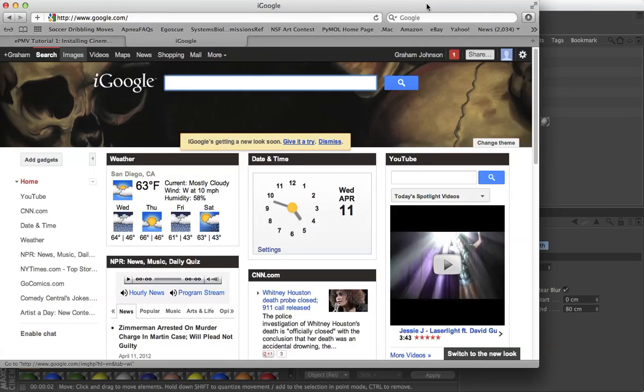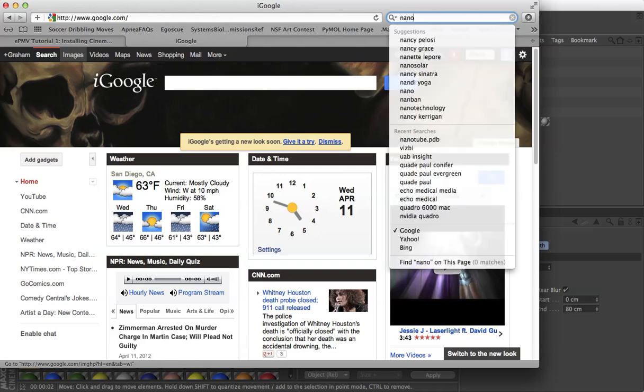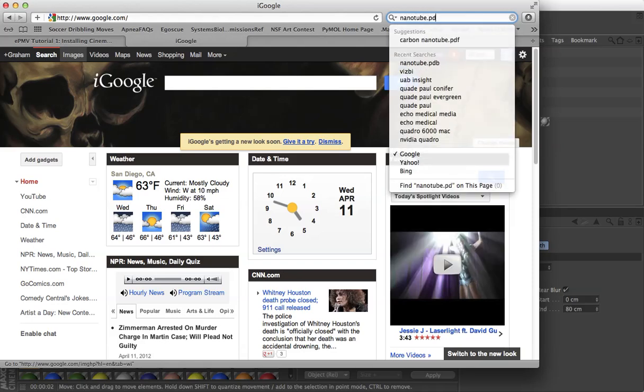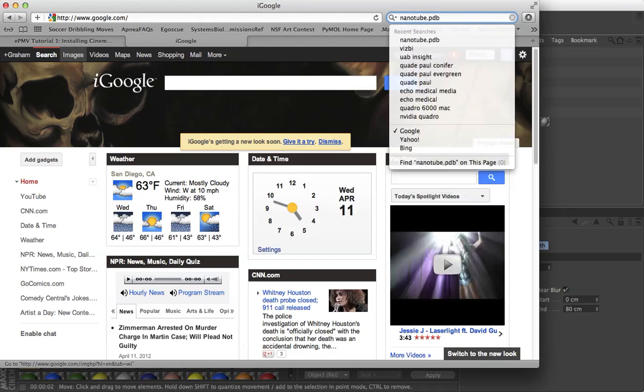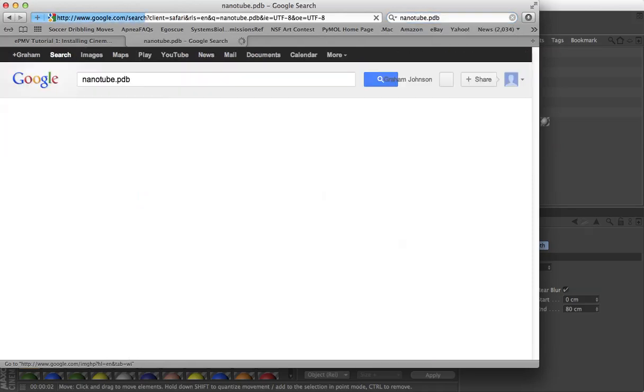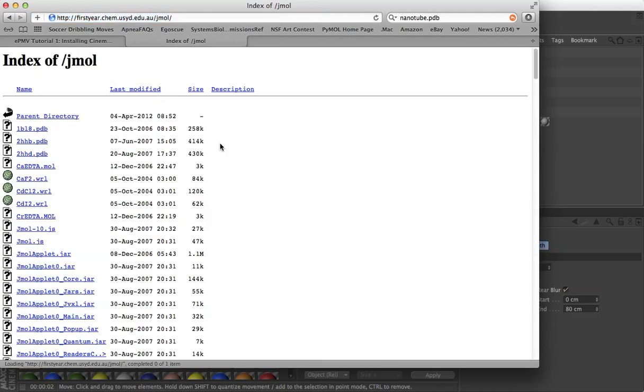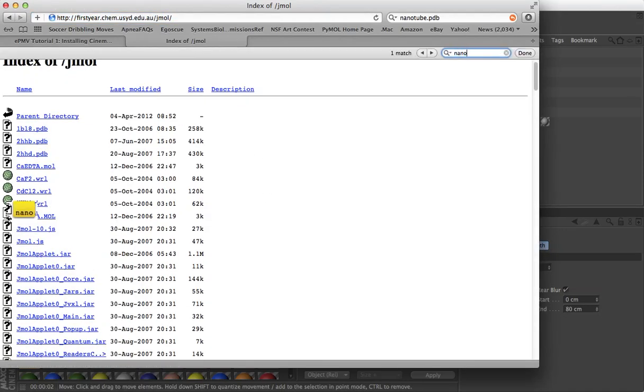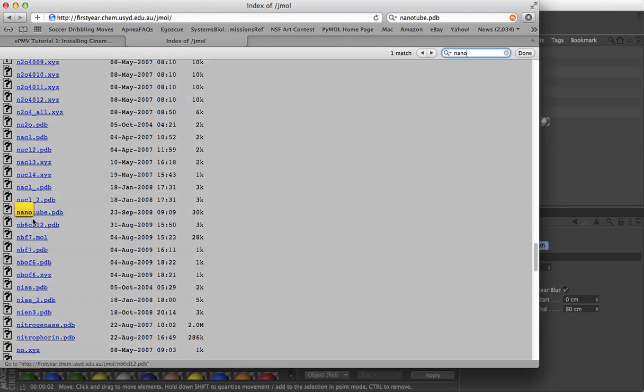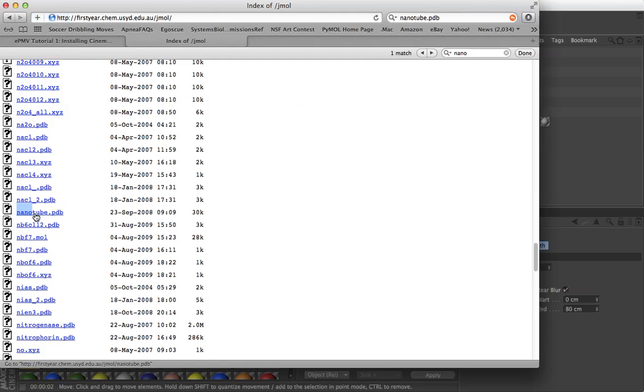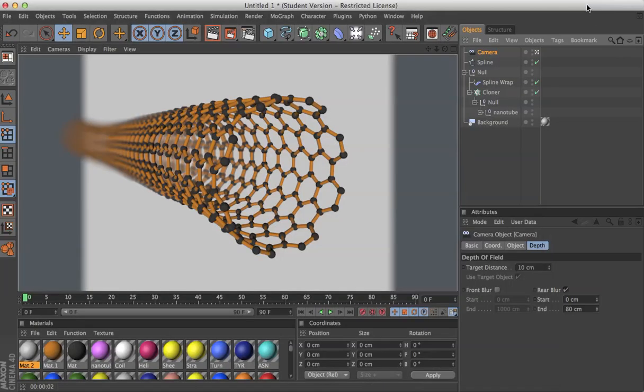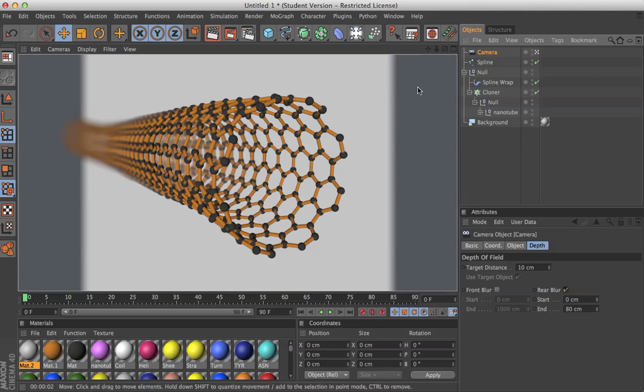To begin, let's search for nanotube.pdb. This is an unusual structure. It wouldn't be located in the protein database, but there are a number of these constructed and built out there. And here's one at firstyear.chem.usyd.edu in Australia. Download that. Go.